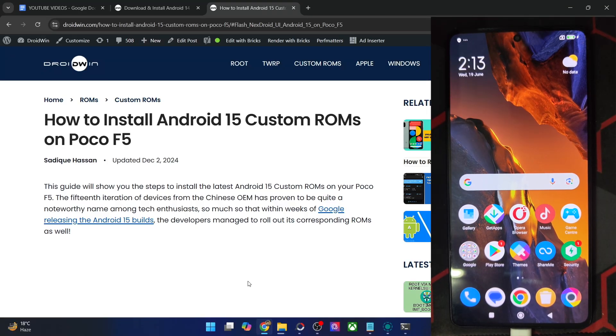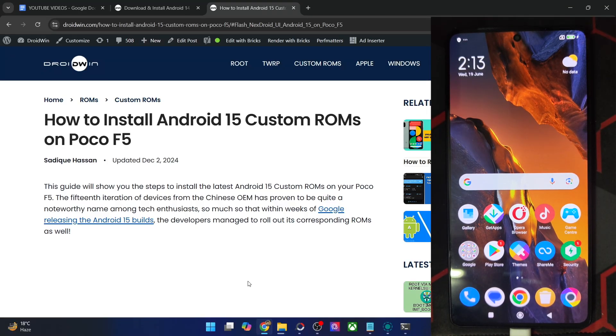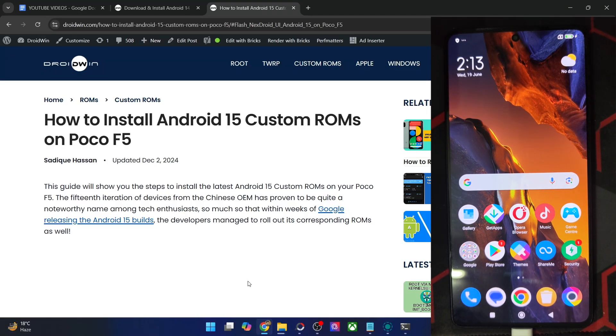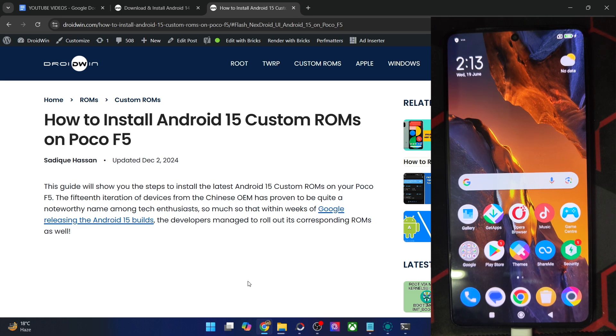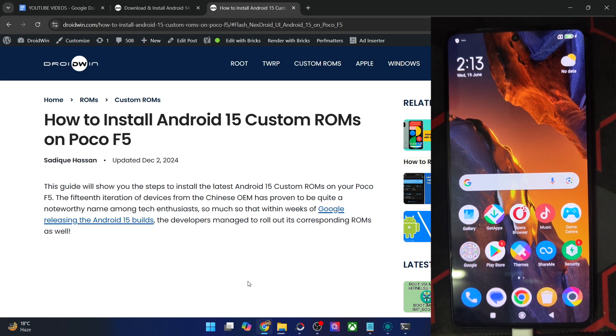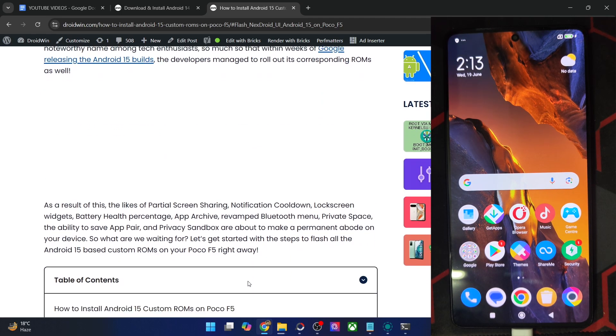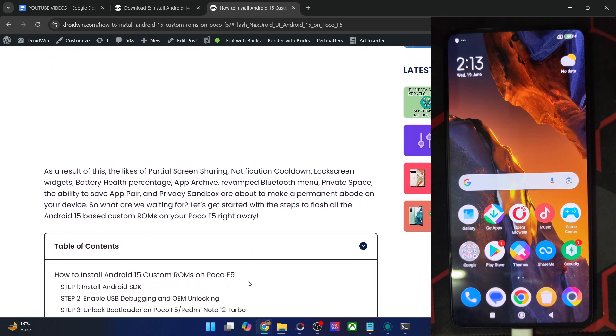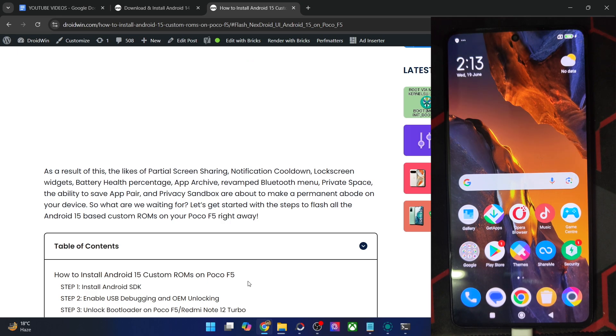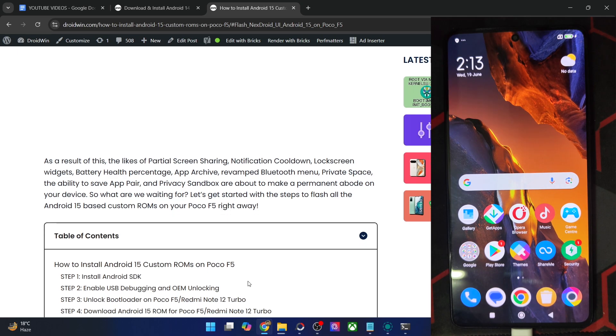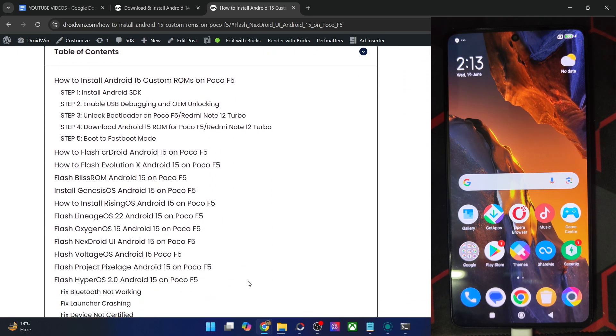Hi guys, this is Sadek from Droidwin.com. In this video, we'll show you how to flash the latest NextDroid UI based on Android 15 onto your POCO F5. So please take a backup of all the data on your phone, and then let's get started.